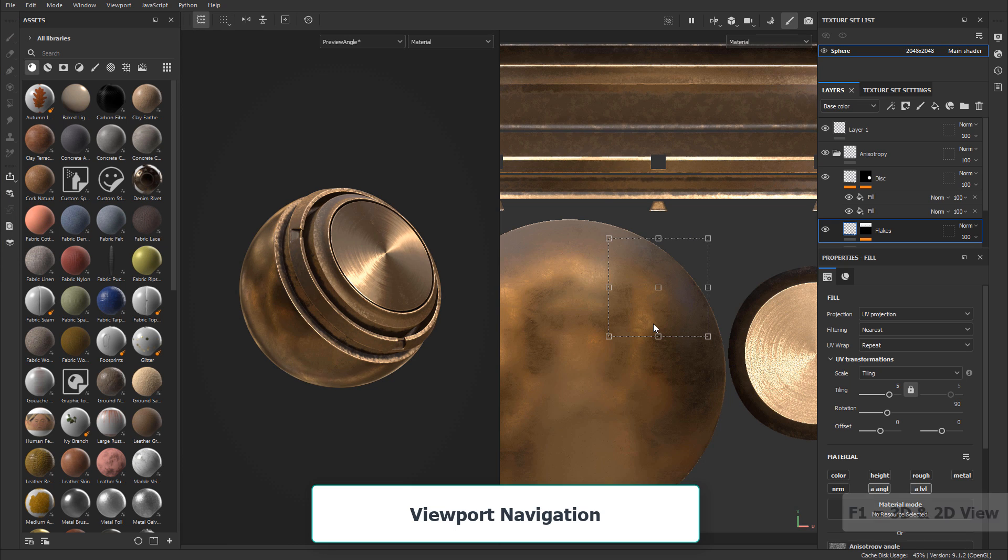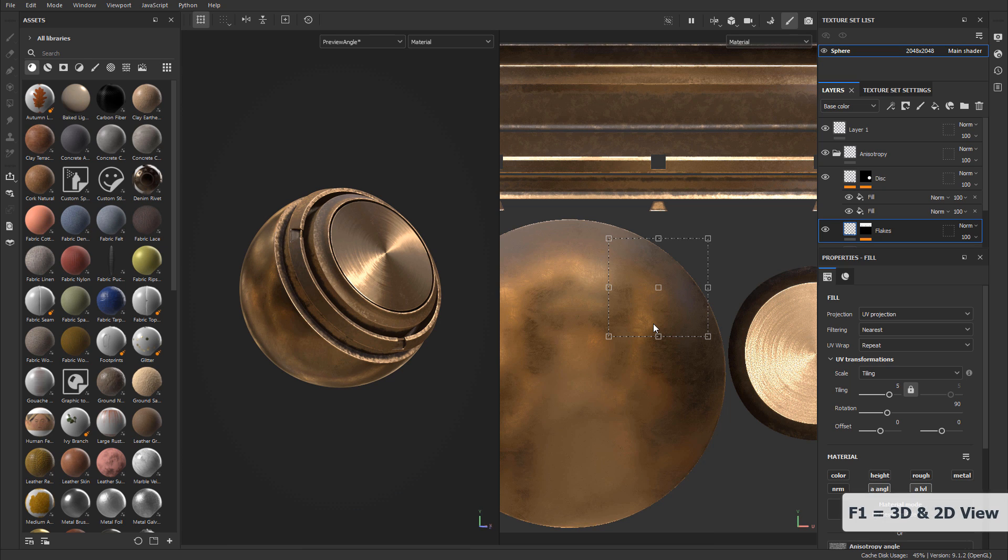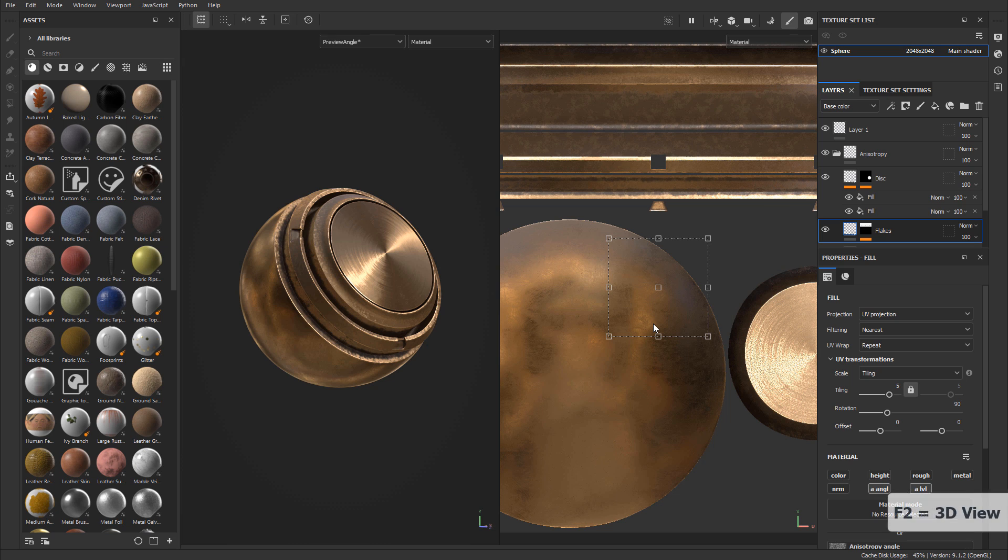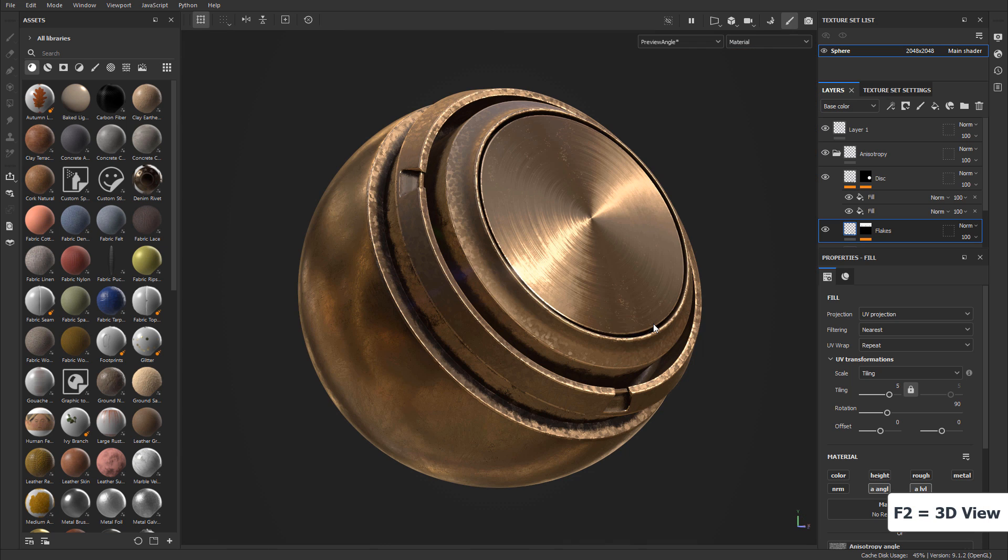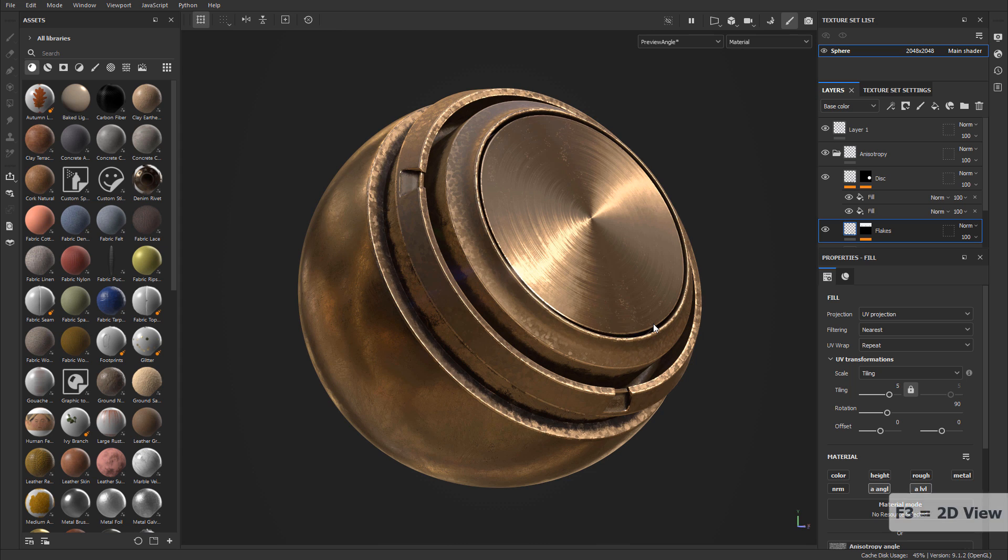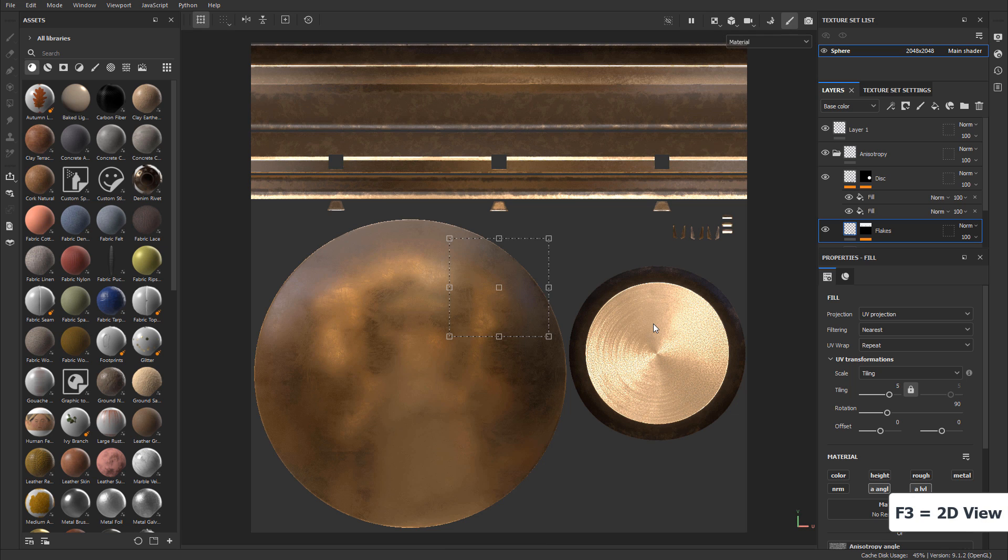Next we'll dive into viewport navigation and different viewport modes. This will give you everything you need to know to get started navigating inside Substance 3D Painter, both in 2D views as well as in 3D views, and all the shortcuts you need to speed up this process.